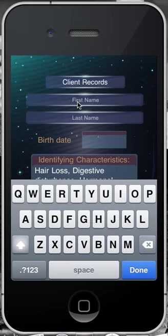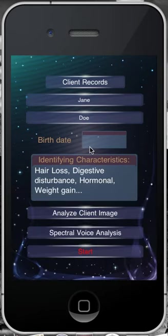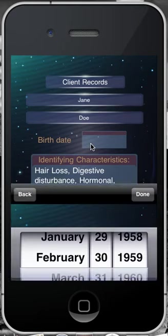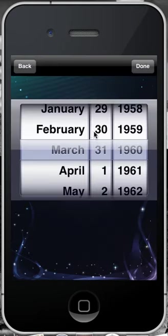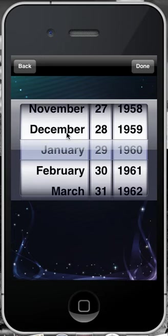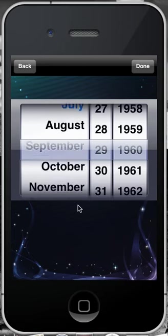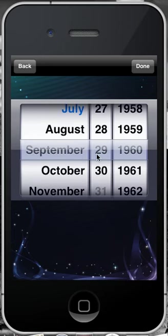Click on your first name and last name. Once you are complete, select Done. Tap the birth date field area and your calendar will appear. Navigate to the correct date, and once you are complete, in the top right-hand corner, select Done.